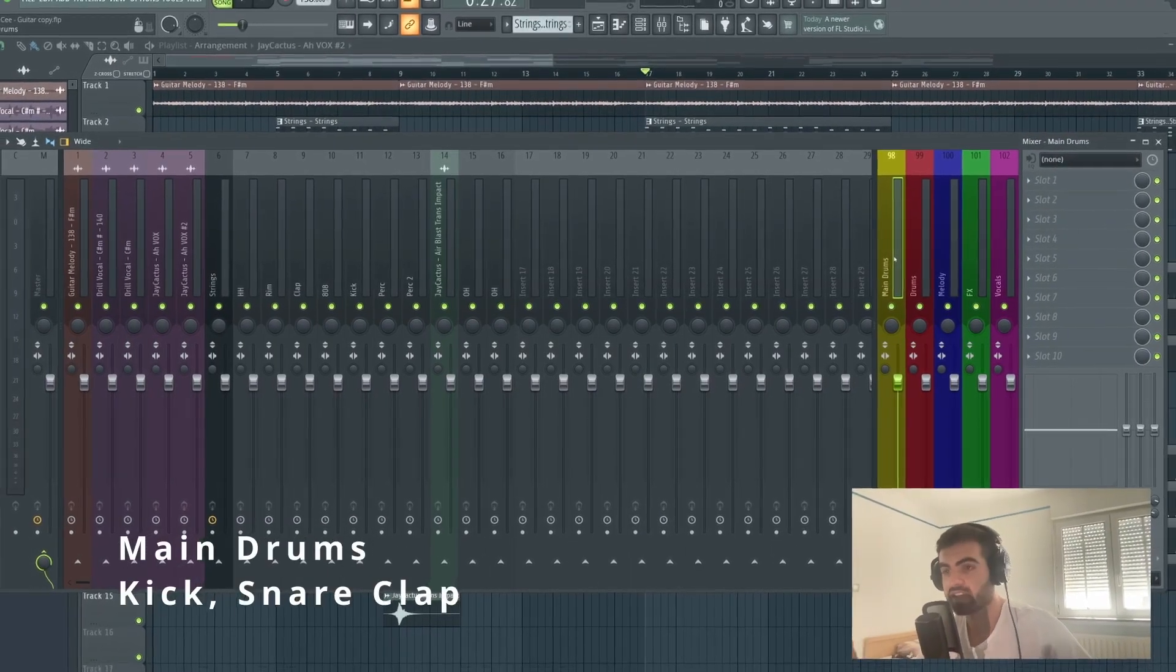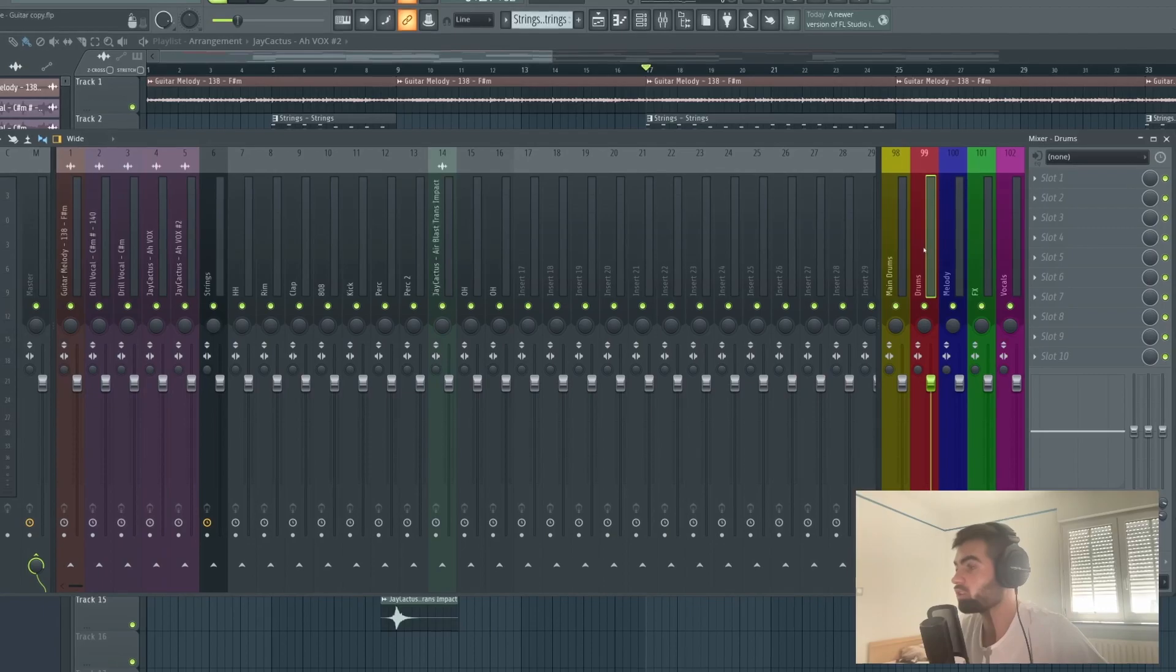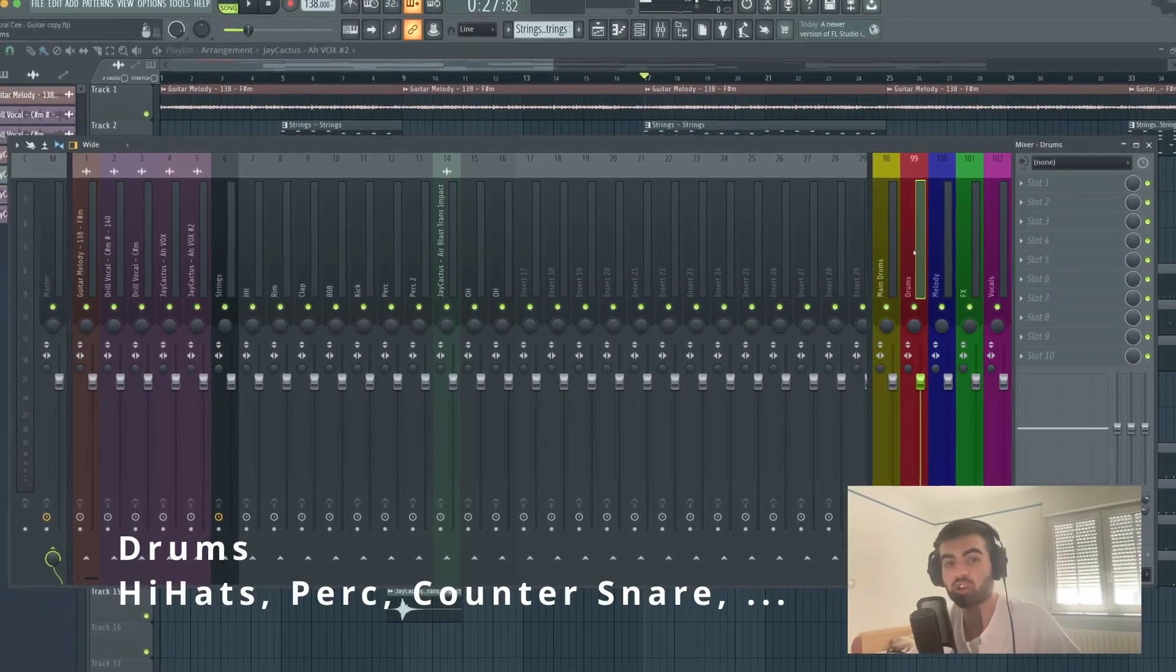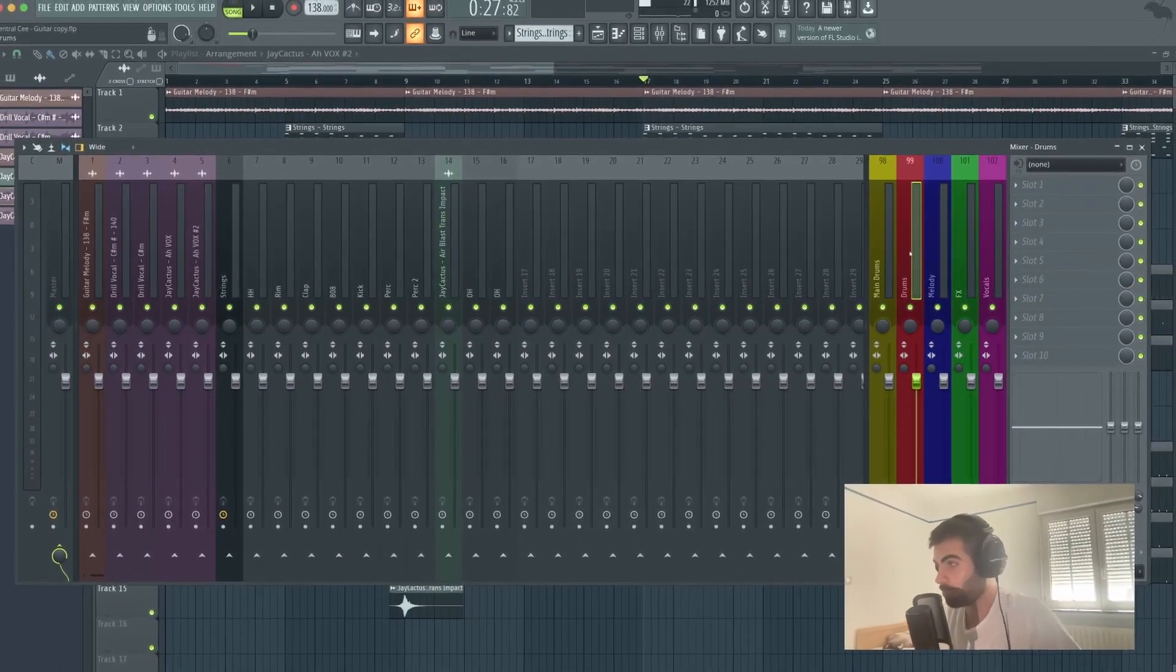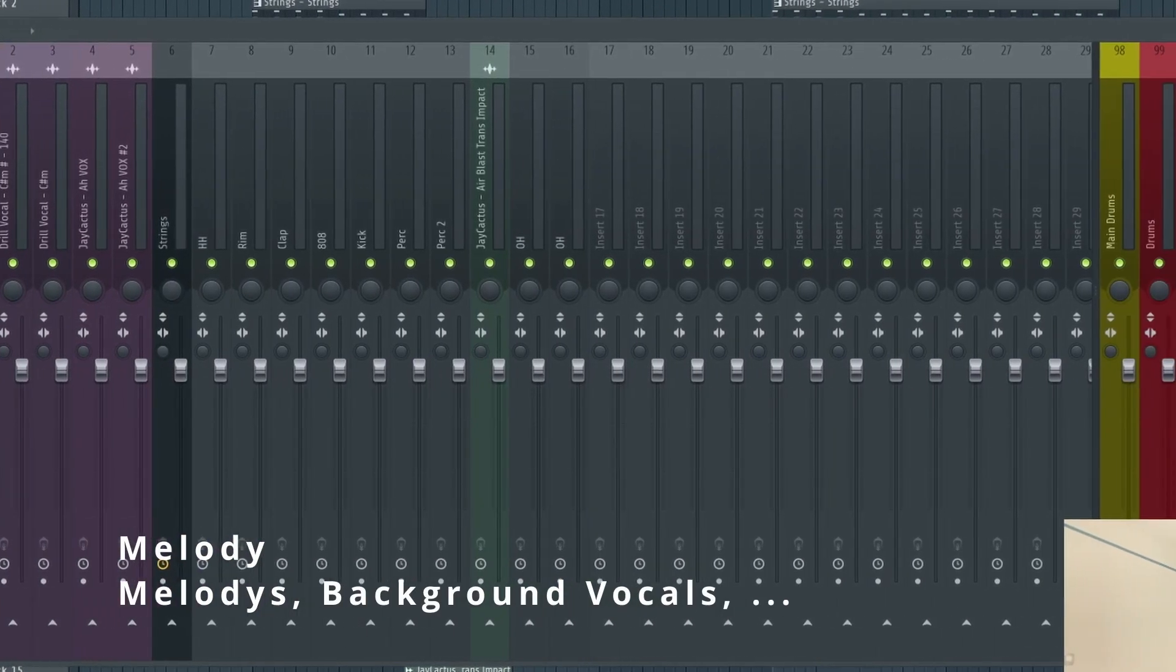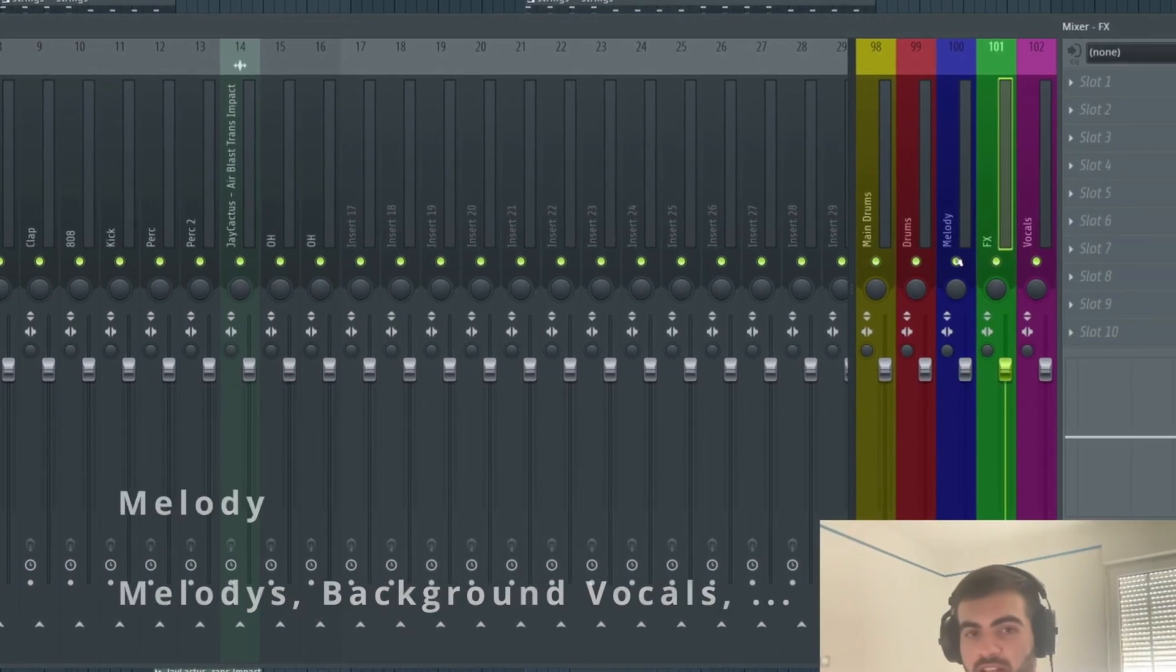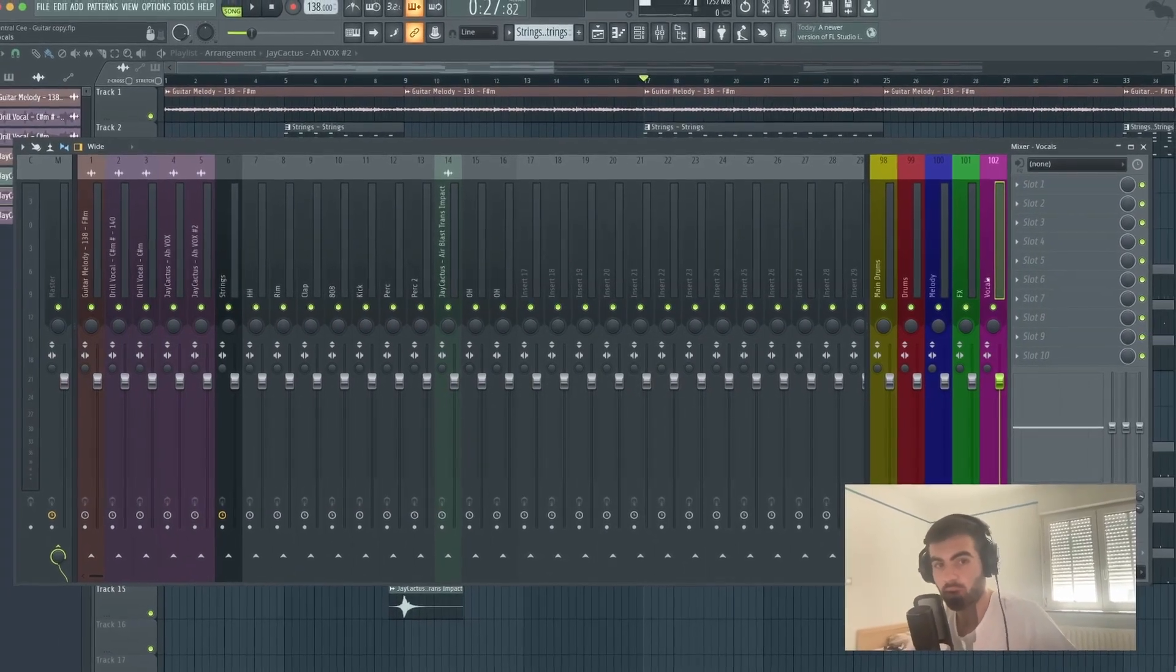So now let's go ahead, and I've already created these buses here guys. This will make it a lot easier for me to organize myself. So what I like to do is I have the main drums, drums, melody, effects, and vocals. Main drums is for kick, snare, clap, everything like that. And I have all the other drums like hi-hats, percussions, open hats.